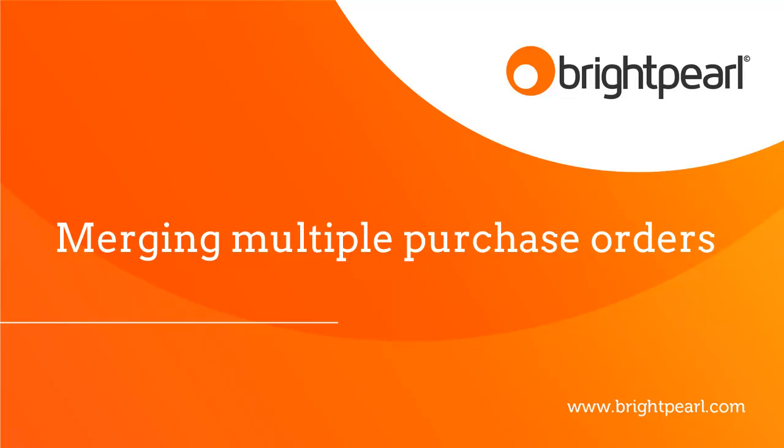If your supplier is sending you a single purchase invoice to cover multiple purchase orders, then the best approach is actually to receive that purchase invoice against the separate purchase orders without merging them. And it's quite likely that you will already have received the inventory, so you can't merge them anyway.